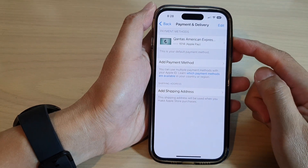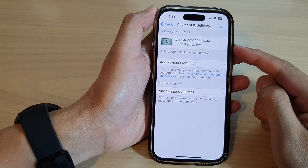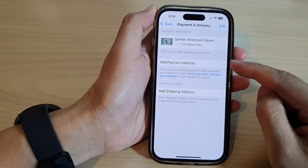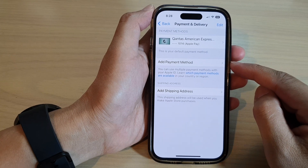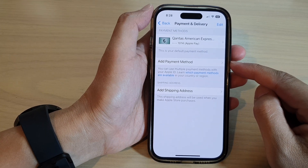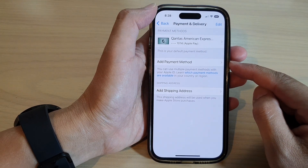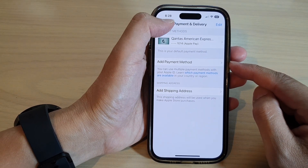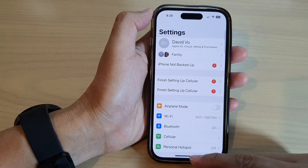Hey guys, in this video we're going to take a look at how you can add a payment method or a credit card to your Apple ID on the iPhone 14 series. First, let's go back to the home screen by swiping up at the bottom of the screen.